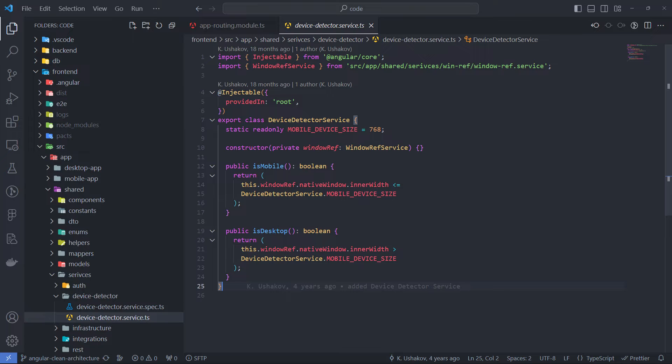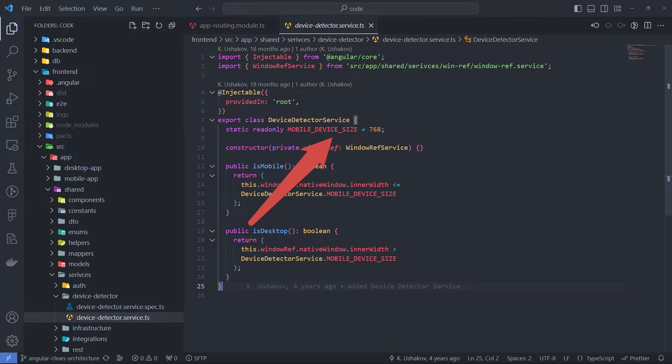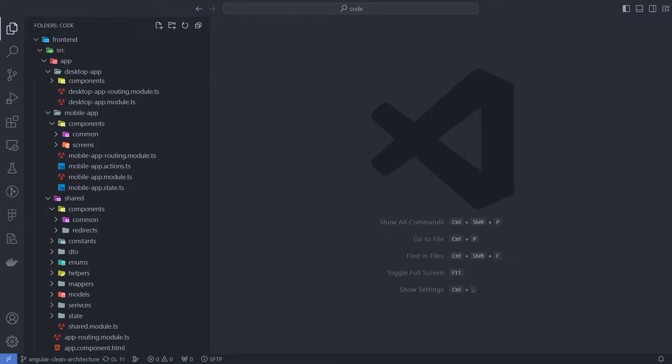I have established that all devices with a screen smaller than 768 pixels are mobile. In many projects, I have seen developers store all the components they have in a components folder. For a large project, this could be hundreds and for me it's a mess.